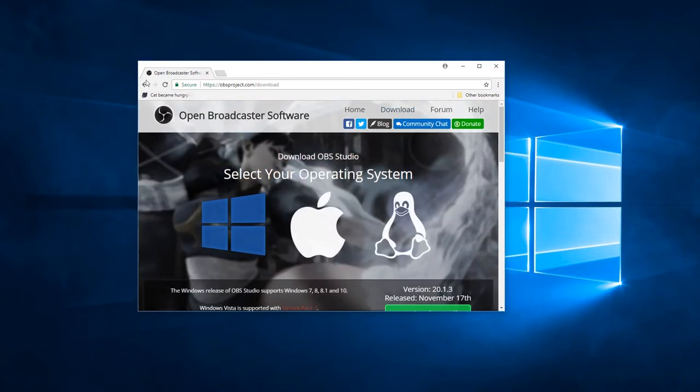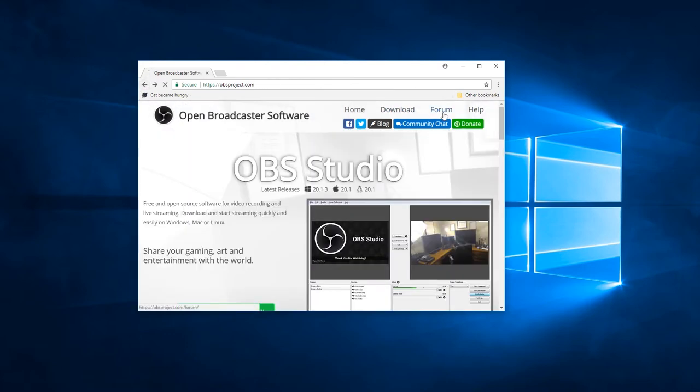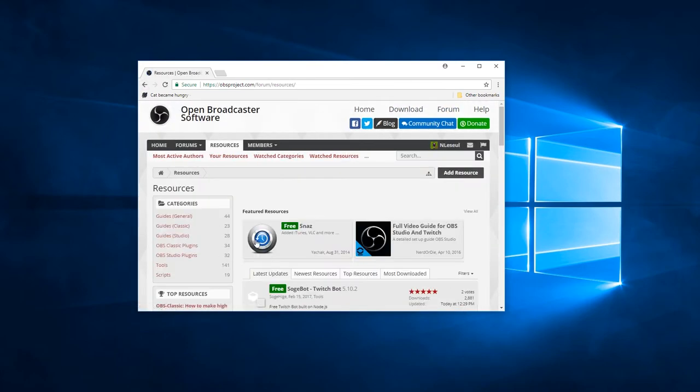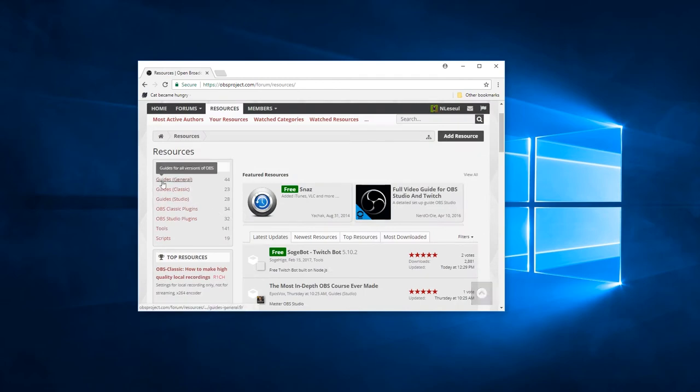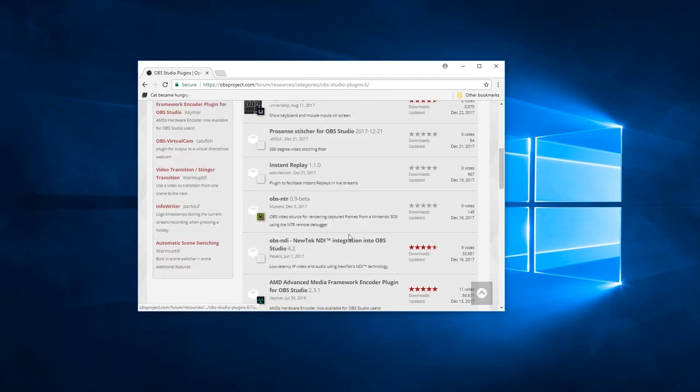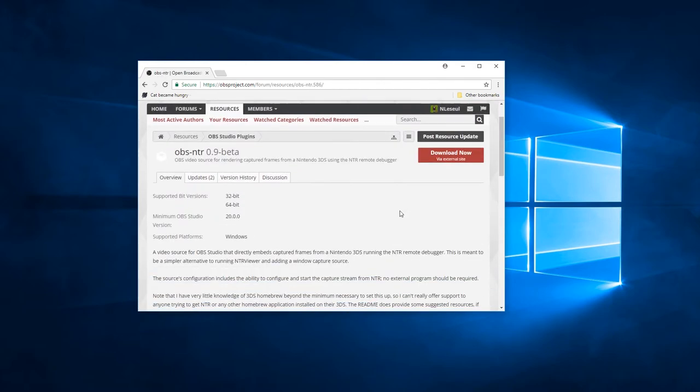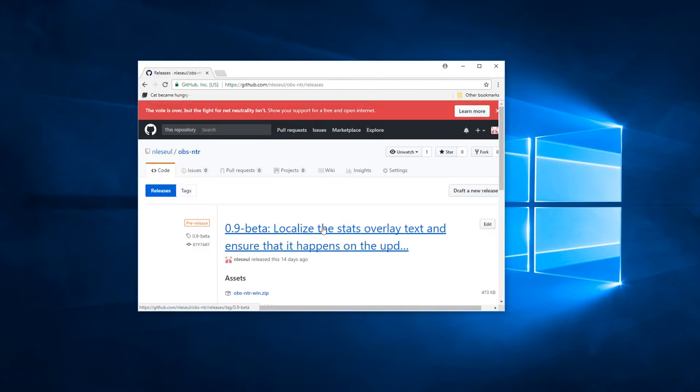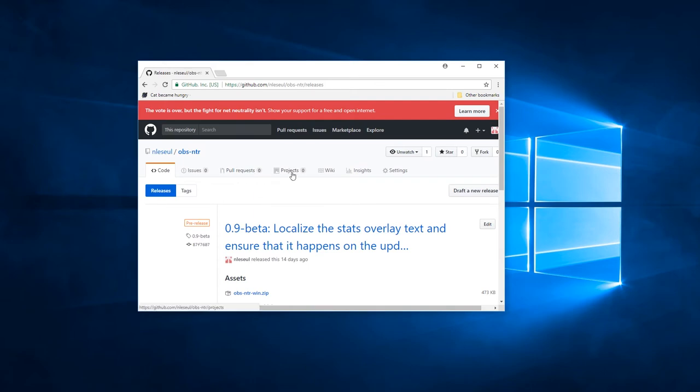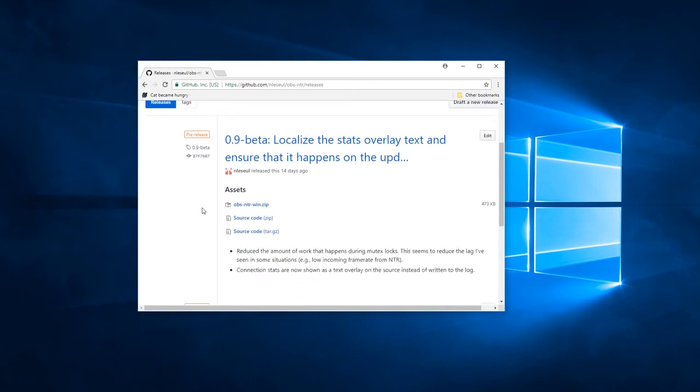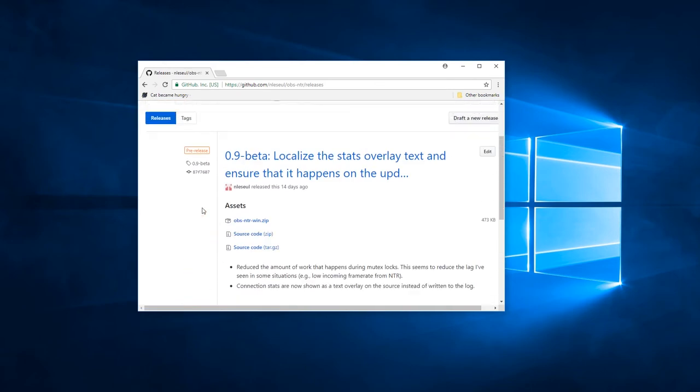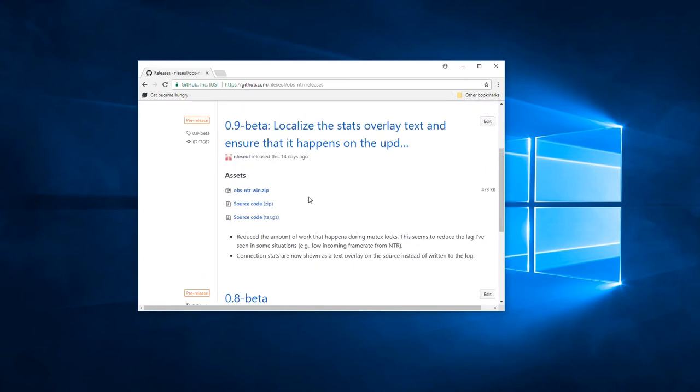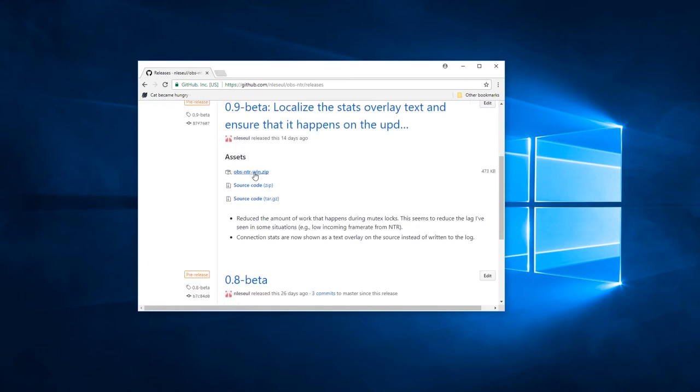Go to the forum area, go to resources, find OBSNTR under OBS Studio plugins. Should be pretty close to the top. It was as of this recording, at least. Follow that through into GitHub, find the release. There's the package.